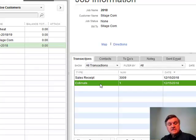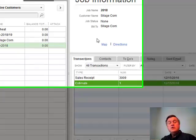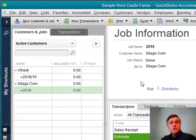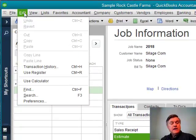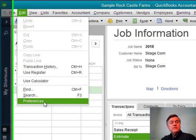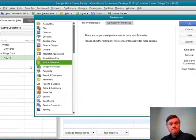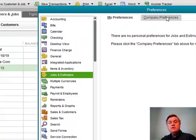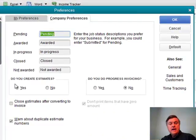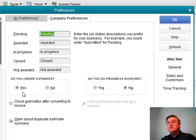If you don't see estimates in your QuickBooks file, it could be that you don't have that turned on. To do that, go to the Edit drop-down menu, Preferences, and in the Jobs and Estimates category, go to Company Preferences and be sure that the question 'Do you create estimates?' is answered Yes.